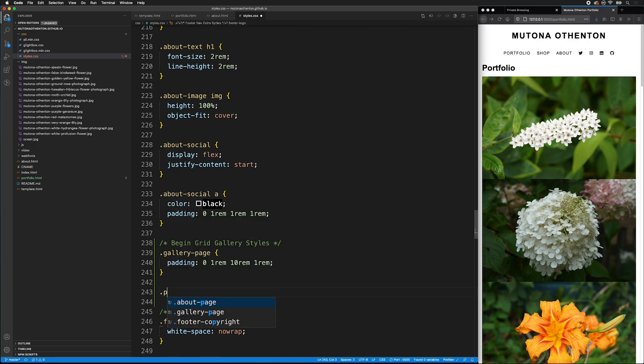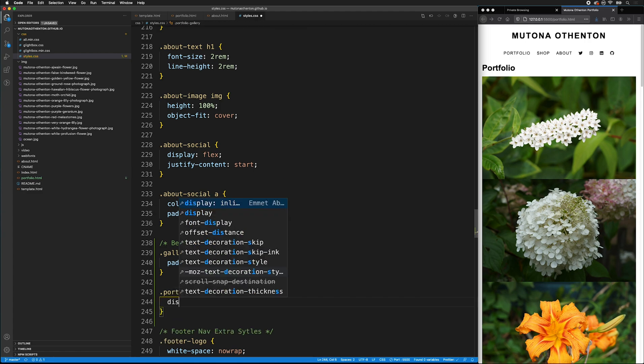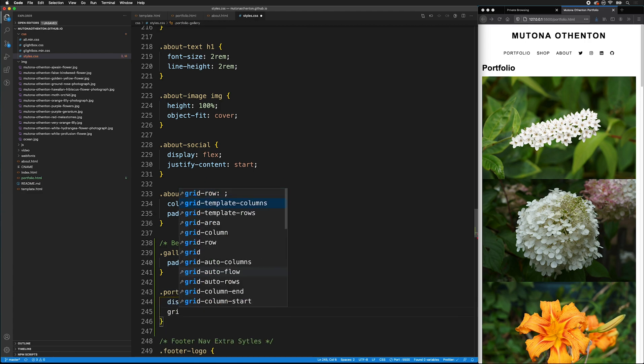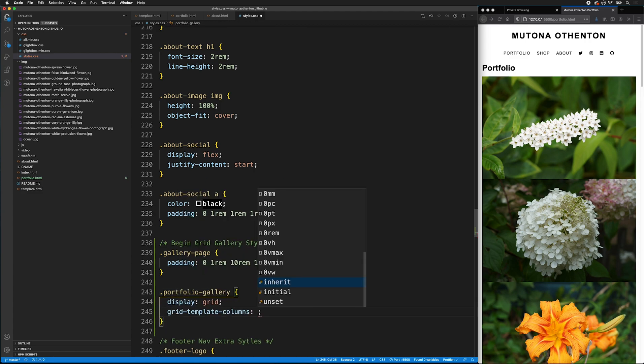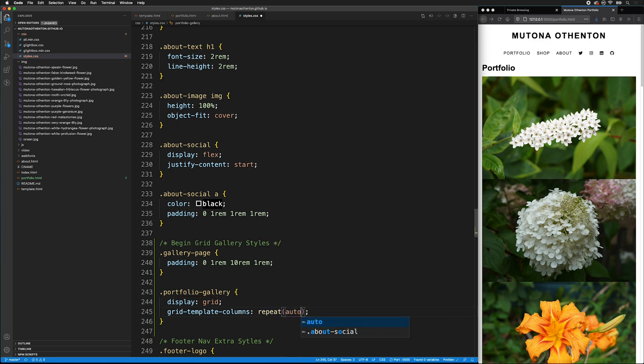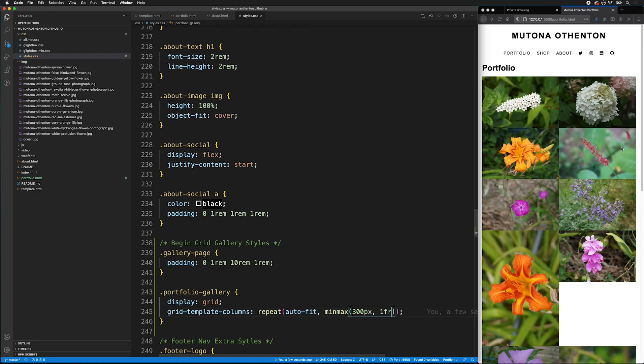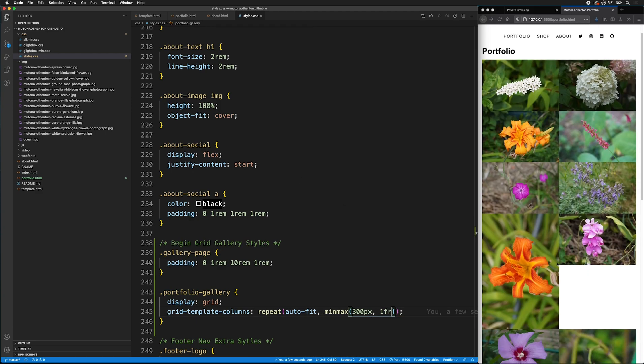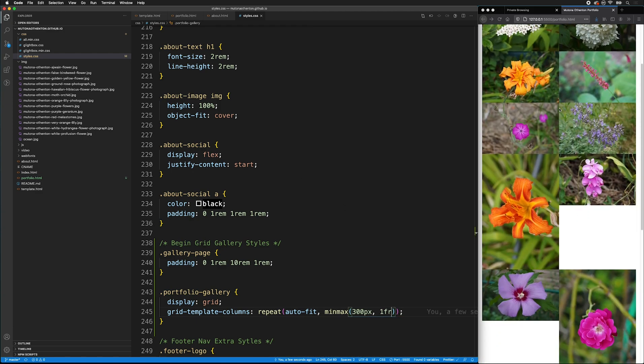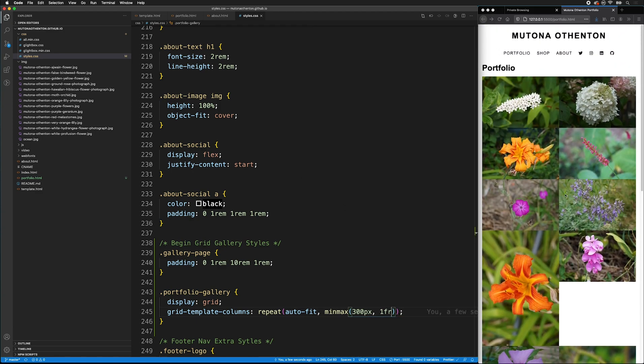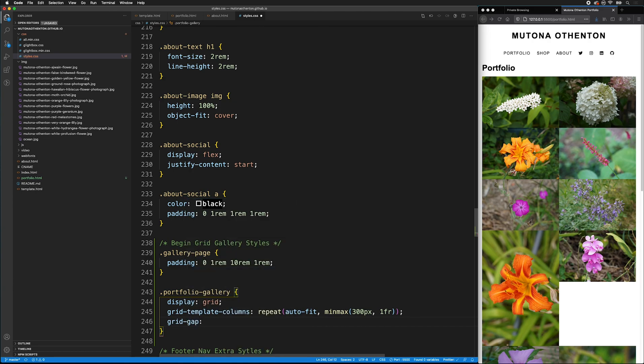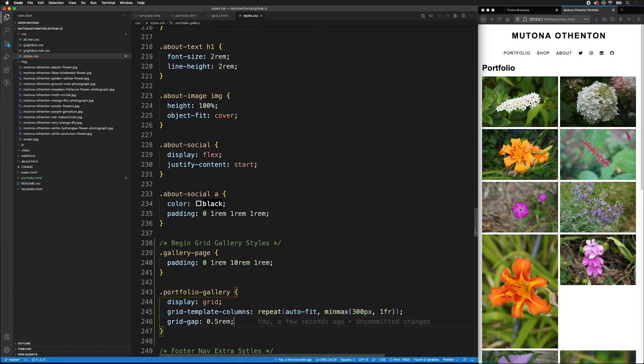Now, we need to style the portfolio gallery. We're going to display grid. And remember, we're going to use the repeat command so we can have our gallery automatically be responsive. And so now, we have all of our items will fit into our gallery. I've added a grid gap.